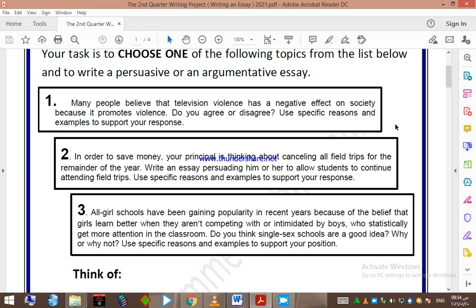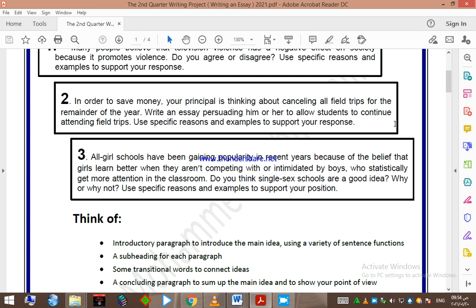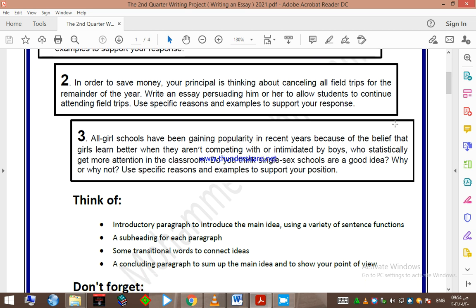canceling all field trips for the remainder of the year. Write an essay persuading him or her to allow students to continue attending field trips. Use specific reasons and examples to support your response. Topic number three: all-girl schools have been gaining popularity in recent years because of the belief that girls learn better when they aren't competing with or intimidated by boys, who statistically get more attention in the classroom. Do you think single-sex schools are a good idea? Why or why not? Use specific reasons and examples to support your position.